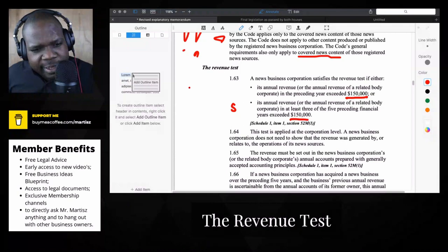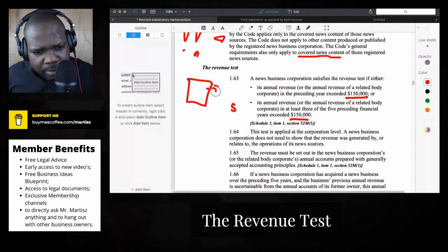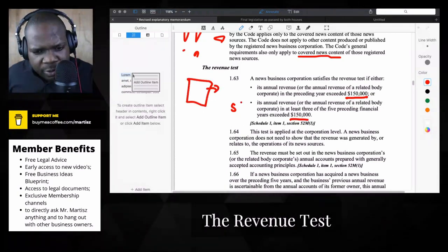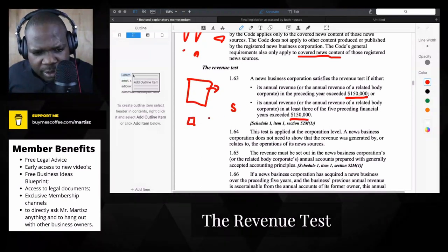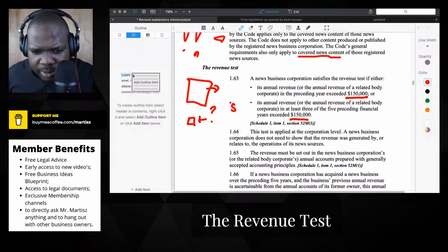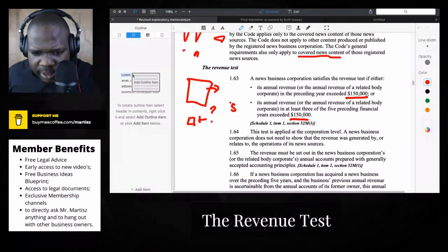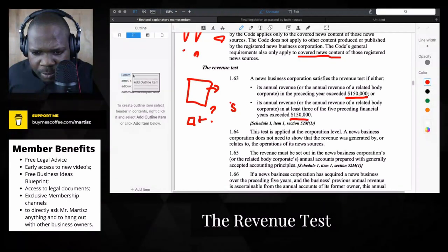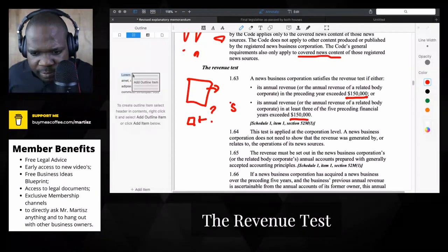Technically, if you look at this, these are only for big news business companies. What about the small ones? What are you going to do with them? This applies at the corporate level — a news business corporation does not need to show that revenue was generated by or related to its news operations.